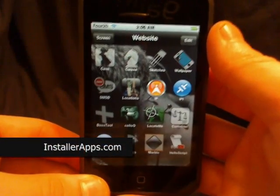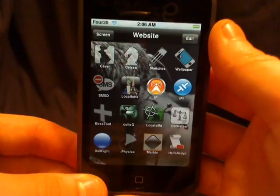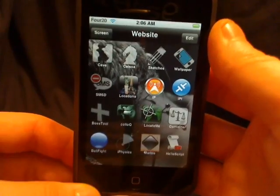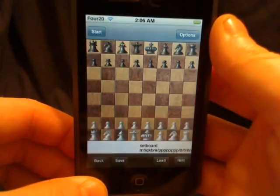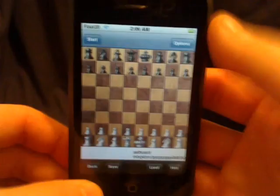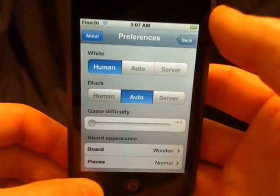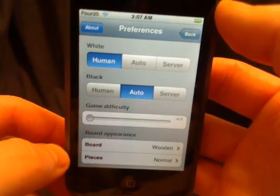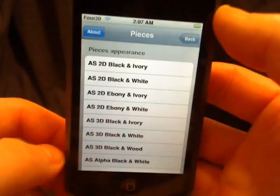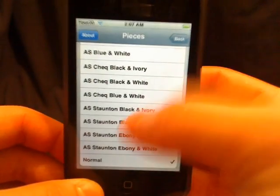This is the Armadillo Boards and Pieces plugin for the Kaisa chess application. Once you install this, you go up to Options and then you can either change the board style or the pieces style, and you have a whole lot more options than you had before.